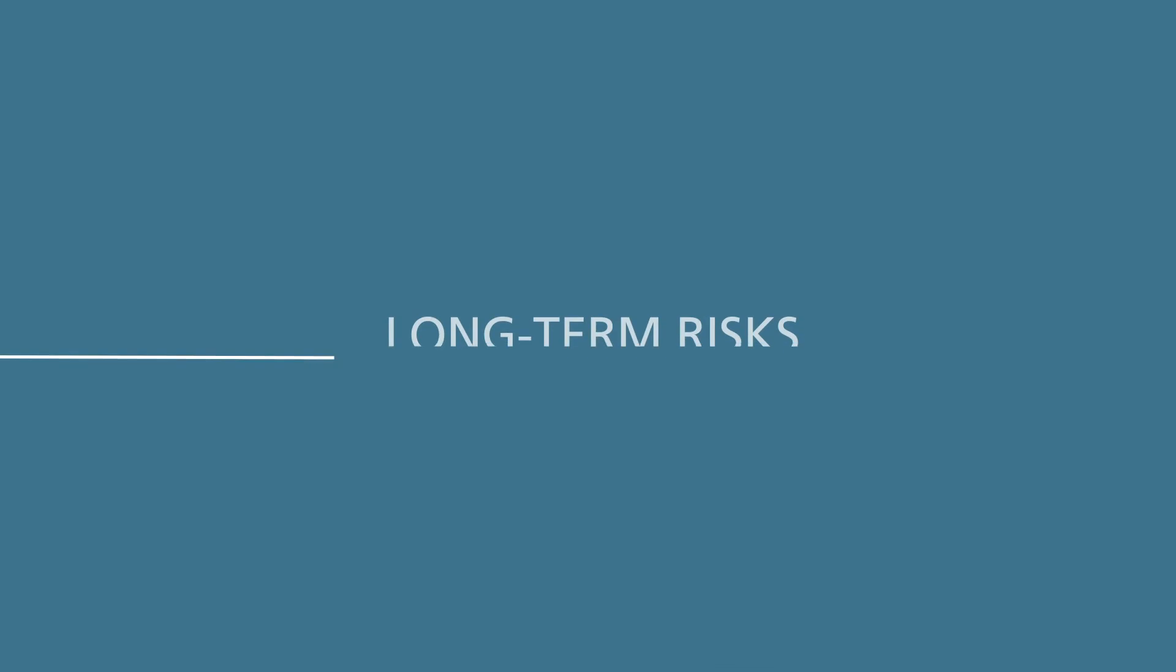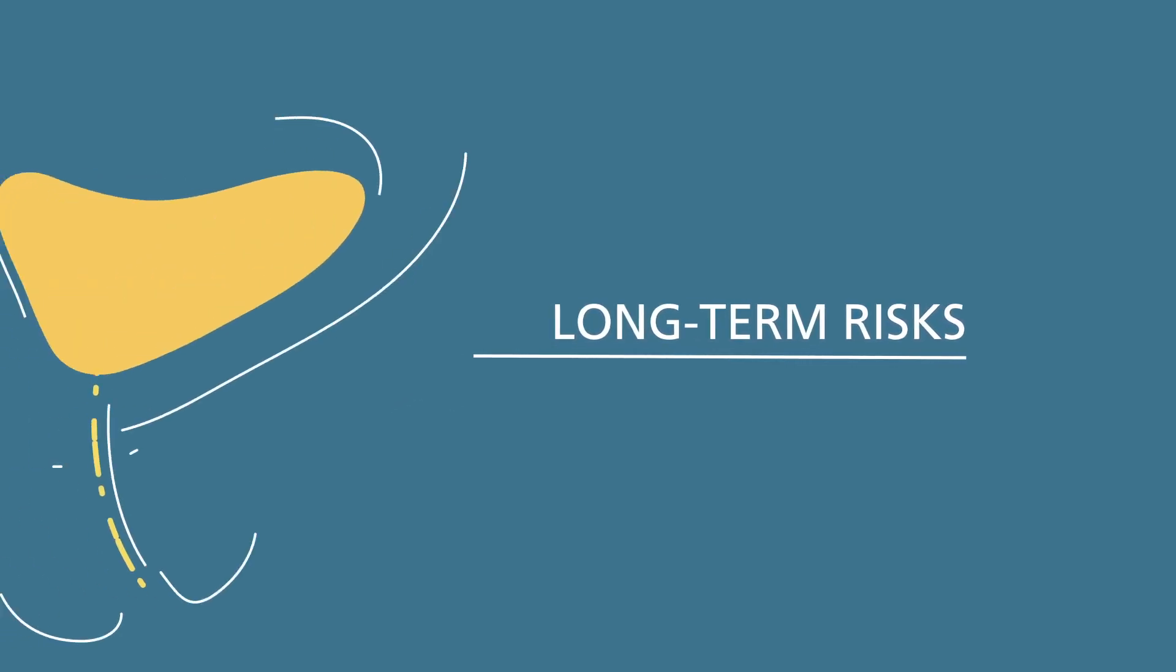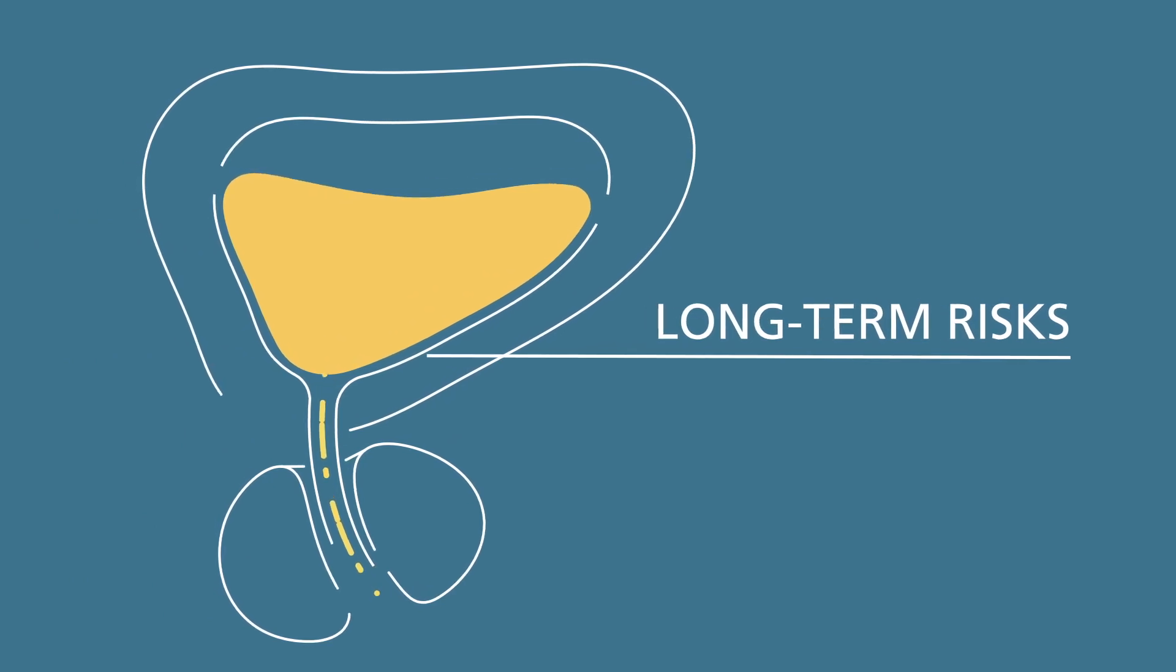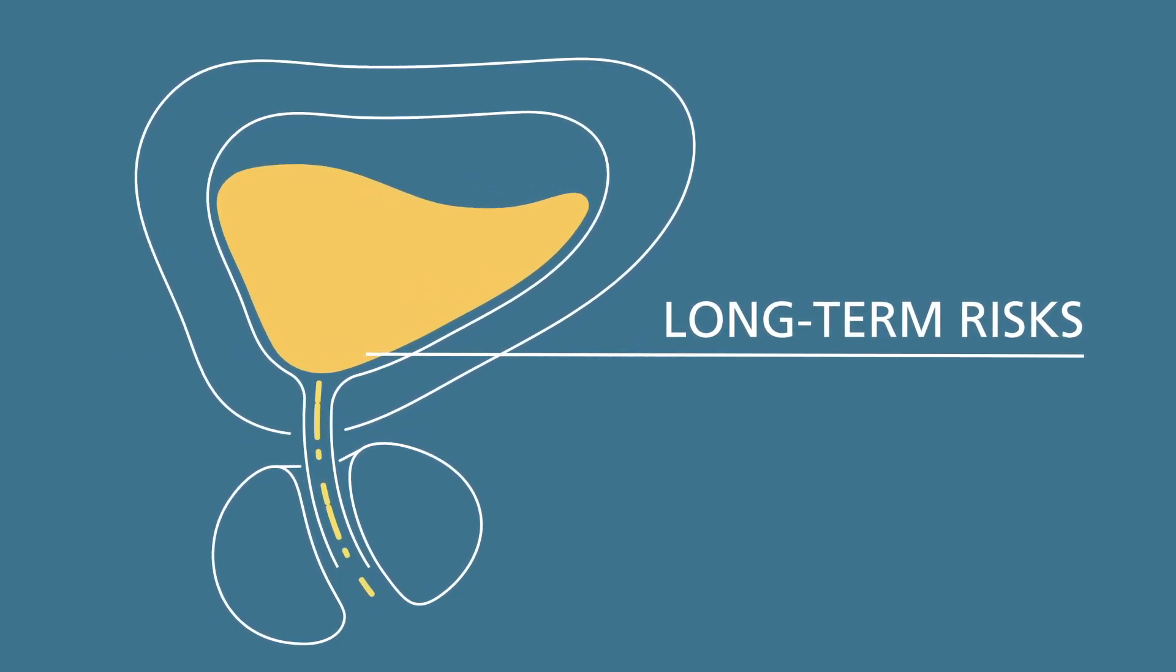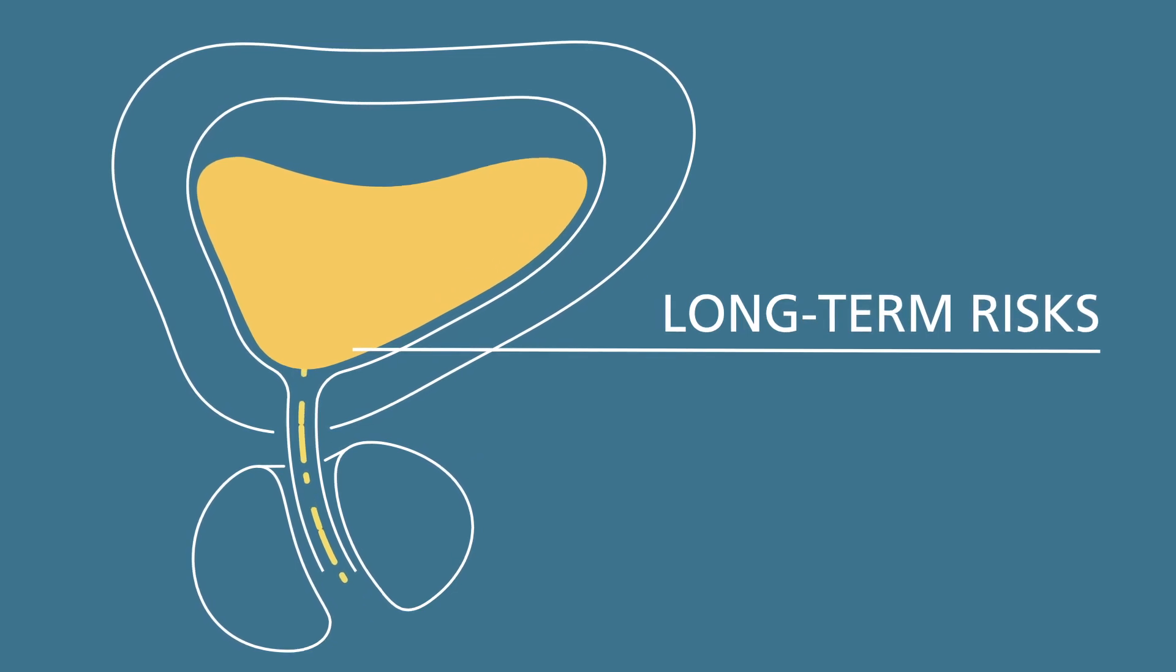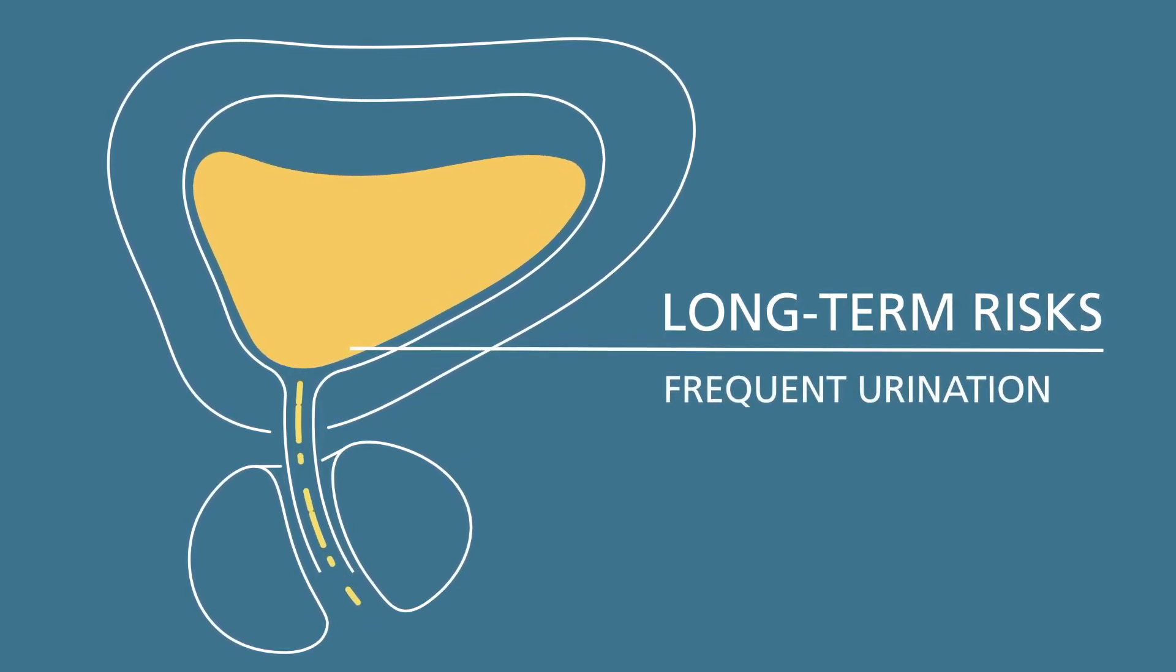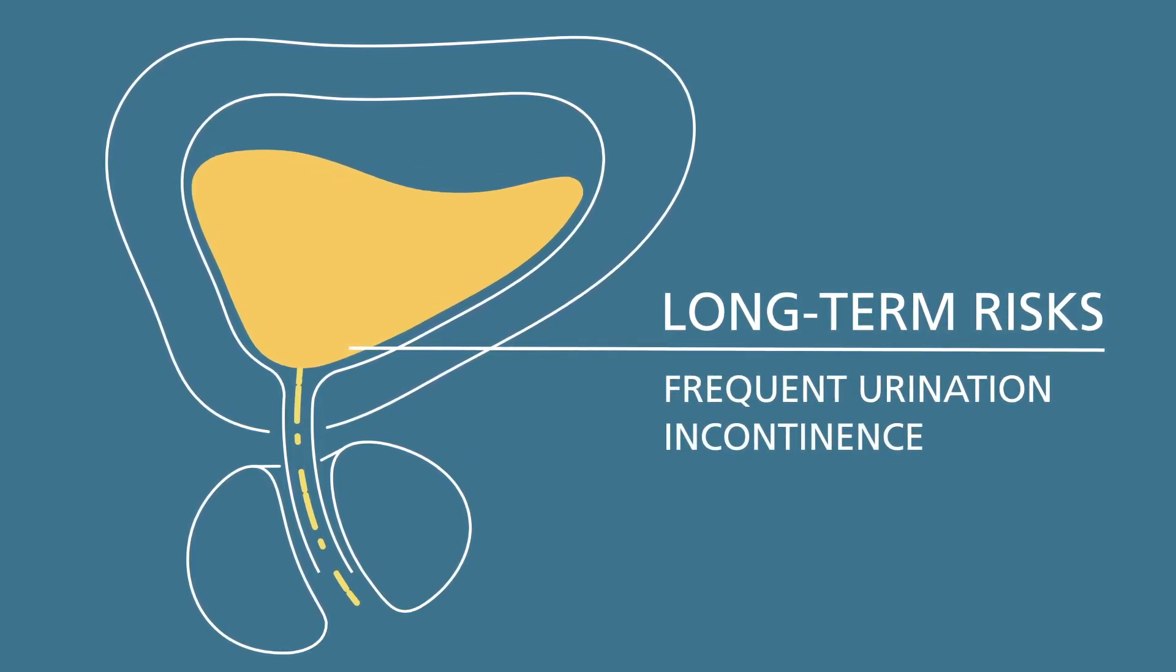One of the long-term risks of the TURBT procedure, especially if repeated, is that the bladder can become scarred, decreasing its ability to hold urine. Some people that have repeat procedures may have side effects such as frequent urination or loss of bladder control, incontinence.